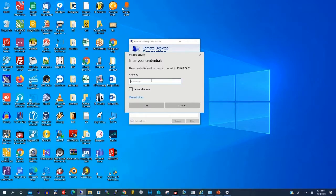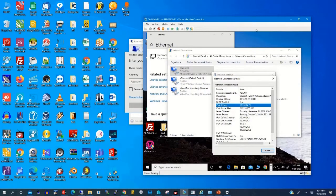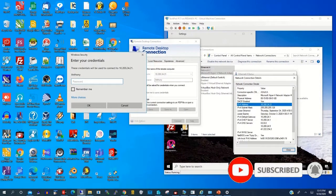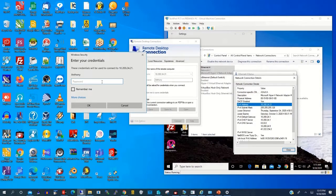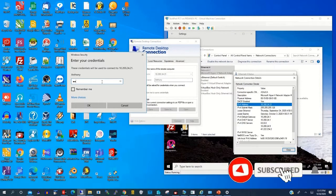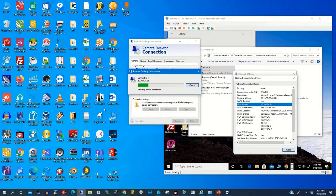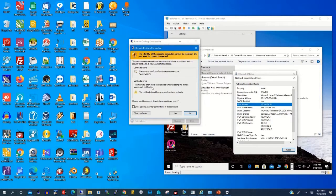Then type the password of the remote PC. Anthony is the administrator who has the access rights to log on to the remote PC, as we set it in our remote desktop connection settings. Then click OK, and click Yes to confirm.